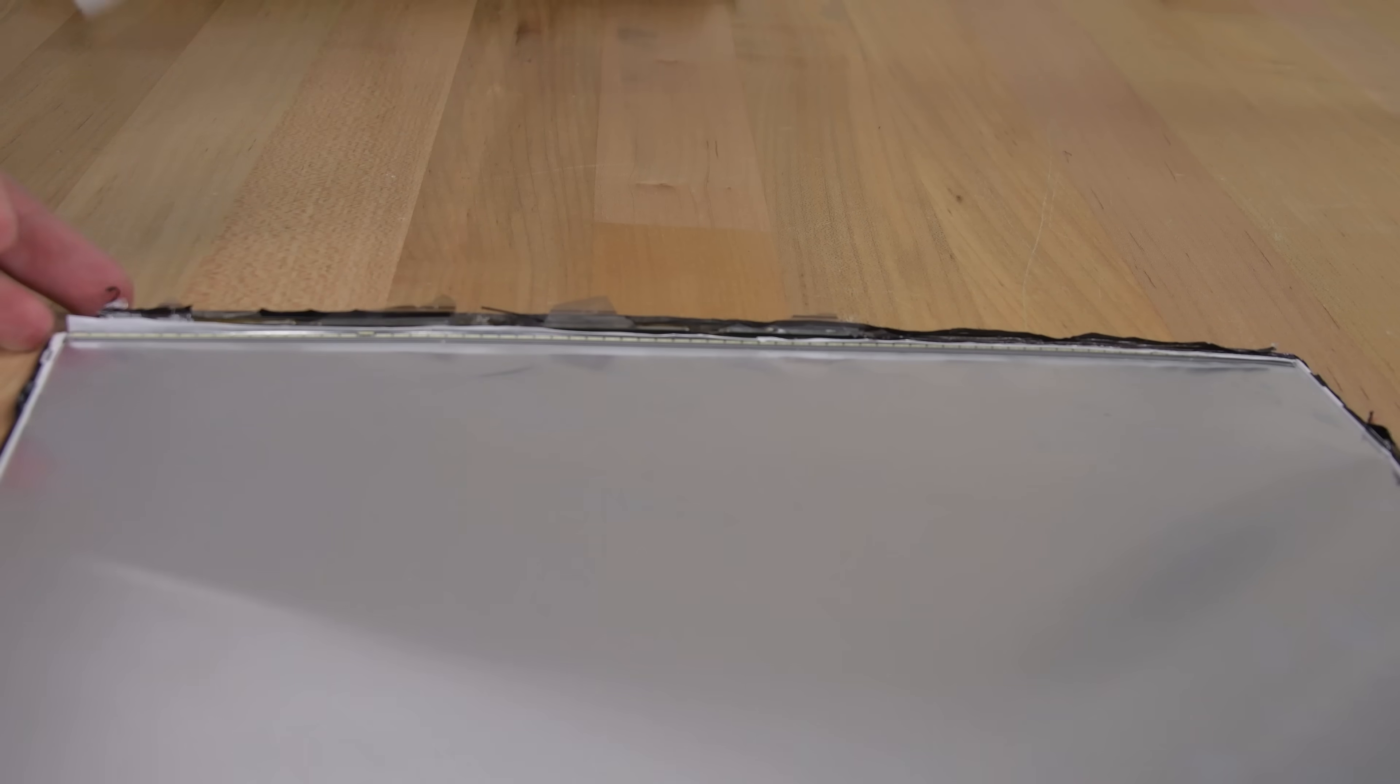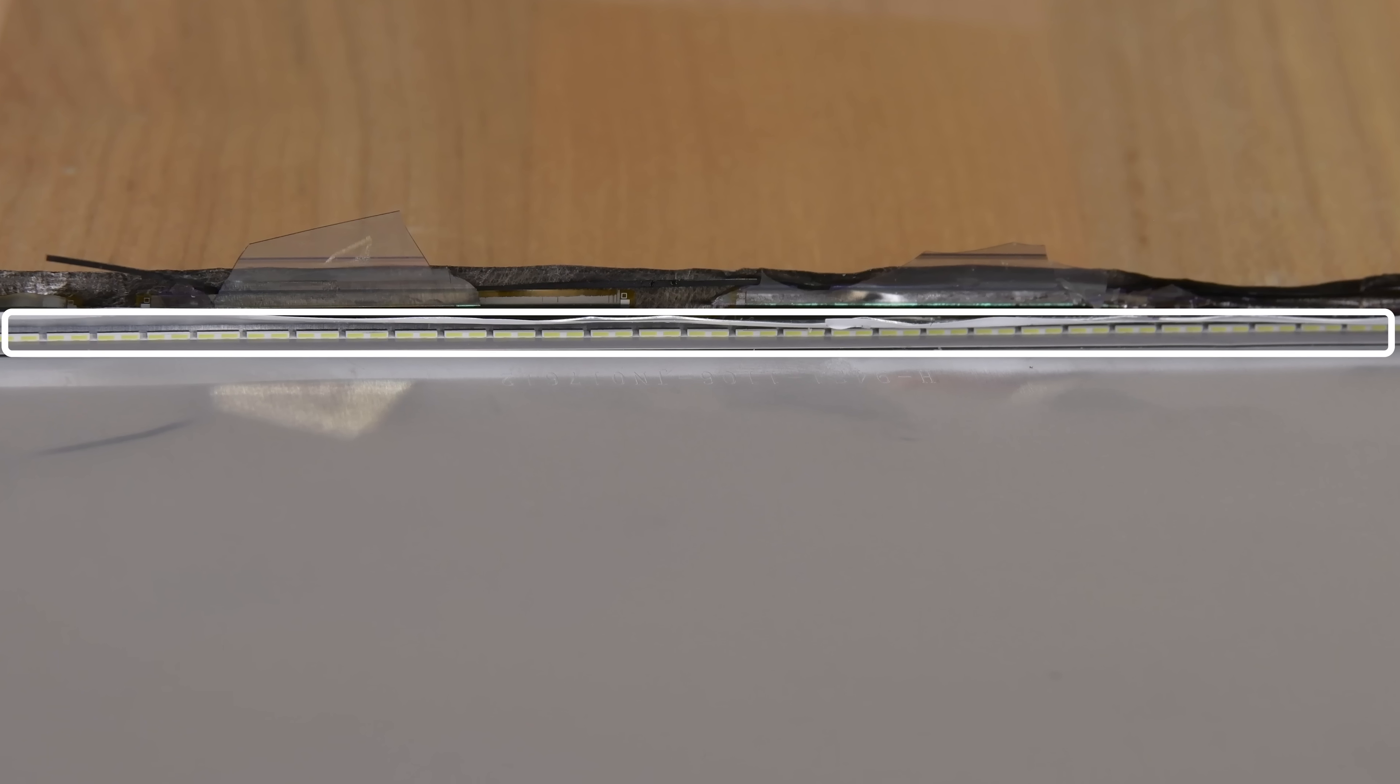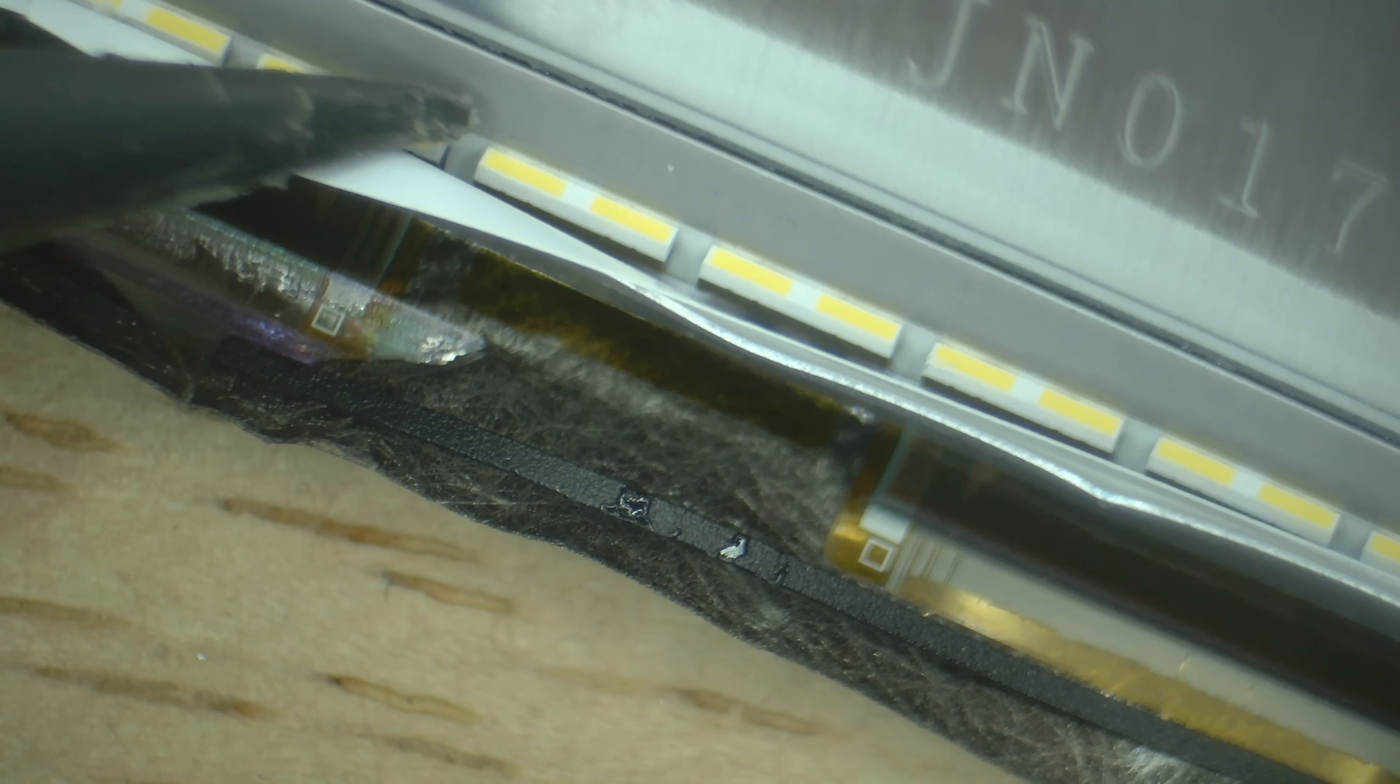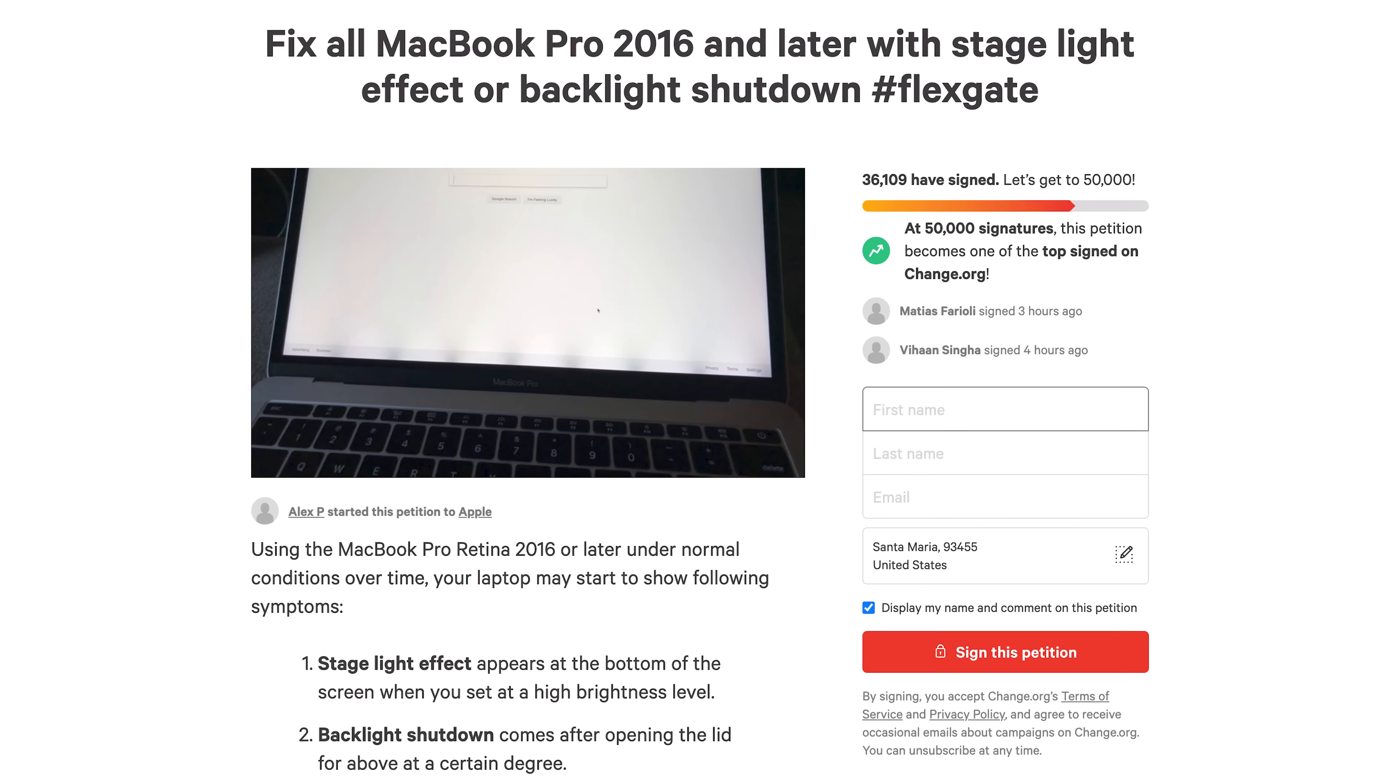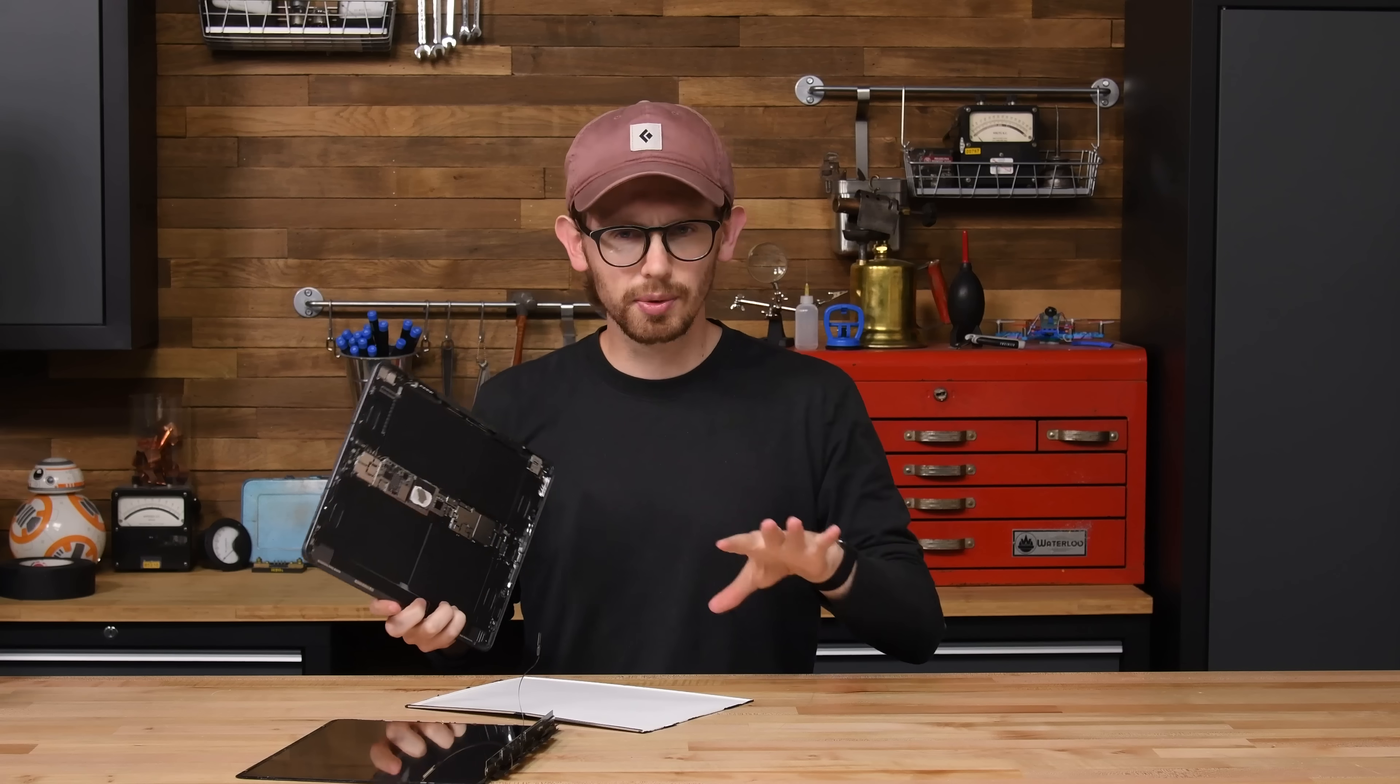By contrast, no pun intended, just as we demonstrated earlier, the non-XDR iPad displays have a single strip of LEDs along one edge of the screen that serve as a backlight. These are much bigger than the mini LEDs and aren't controlled individually because, well, that would just look like a broken display.